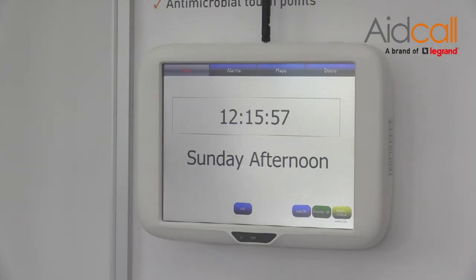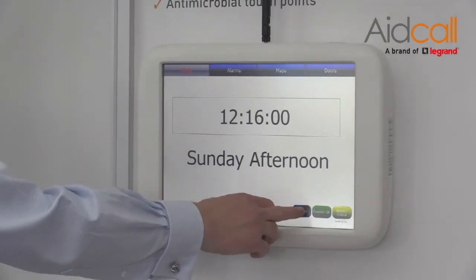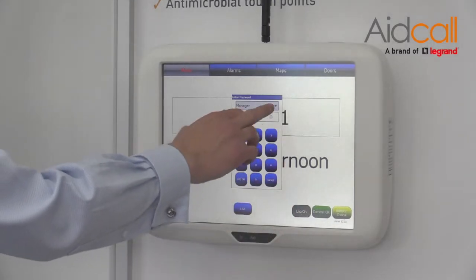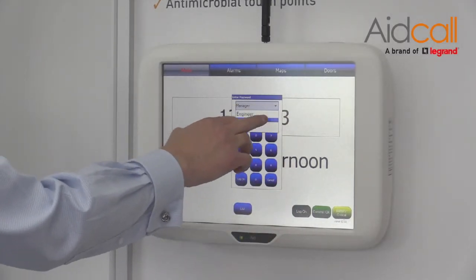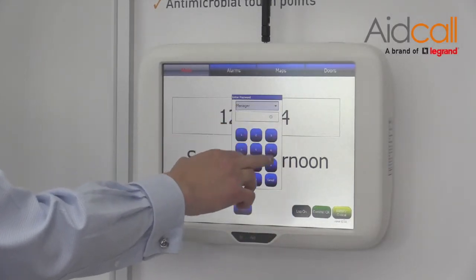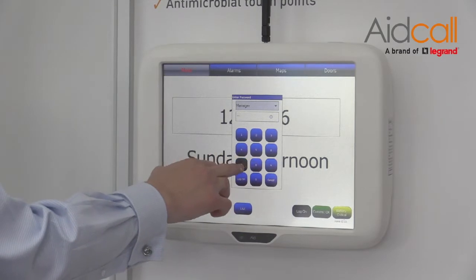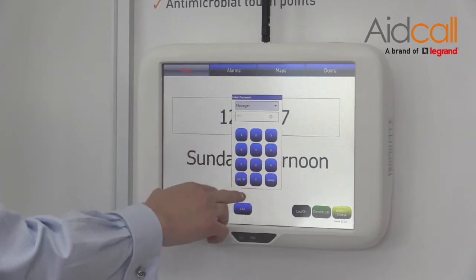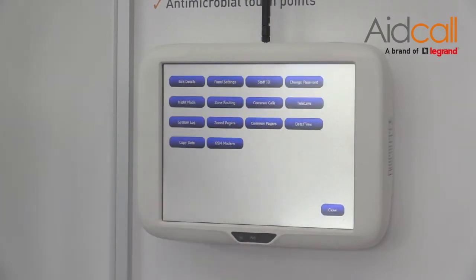How to change resident's name. Press the log on button, using the drop down arrow select manager. 9876 is the code and press log on.